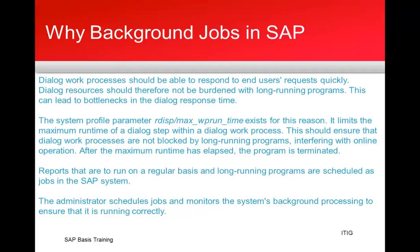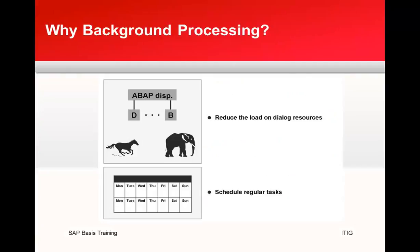Reports that are to run on a regular basis and long-running programs can be scheduled in the SAP system. The jobs administrator schedules jobs and monitors the system's background processing to ensure that it is running correctly. The background job is like an elephant where it can do heavy lifting, but dialogue processes are like horses - they do fast processing.